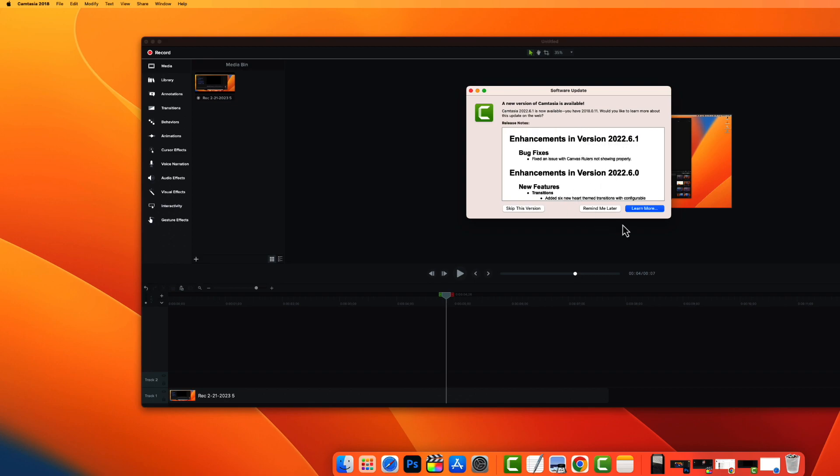So you can click learn more and see if the update is free for you. If it is, download it, install it. I had to pay for it.